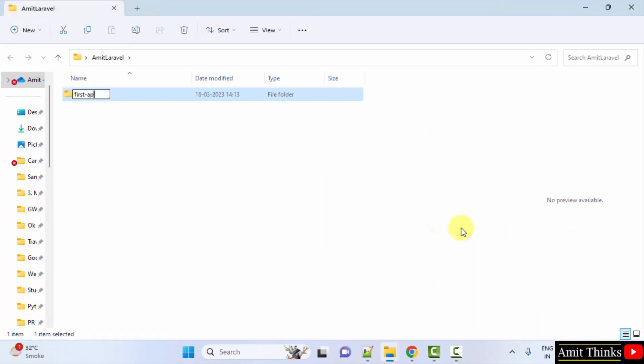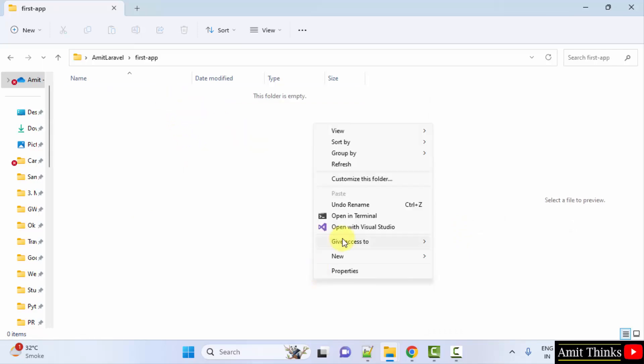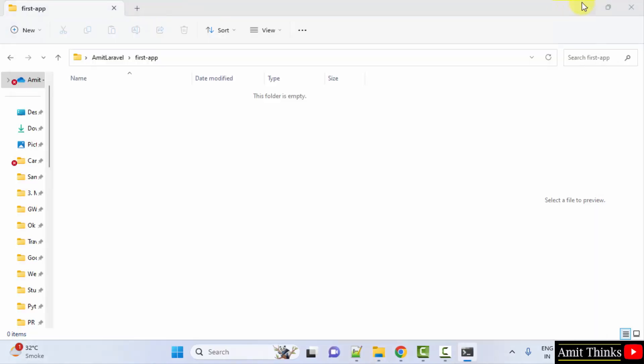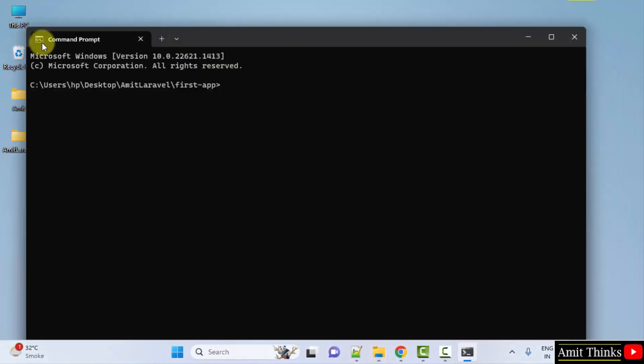First-app, let's say. Open it. Right click, open in terminal. Minimize.